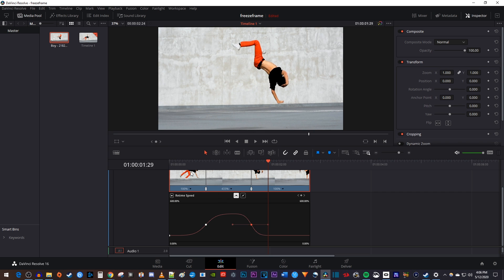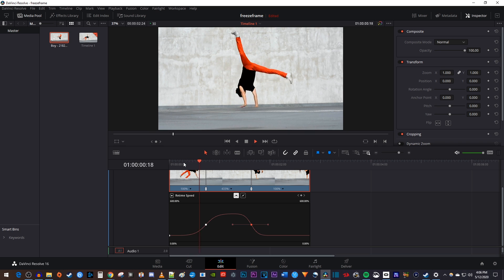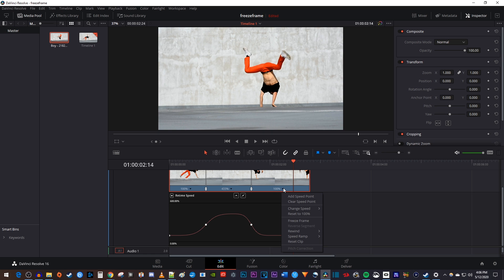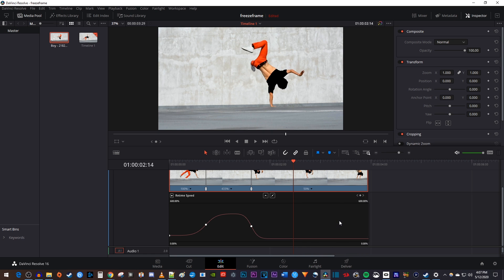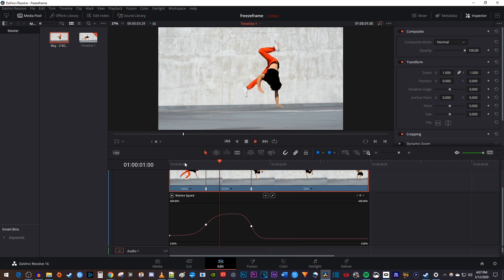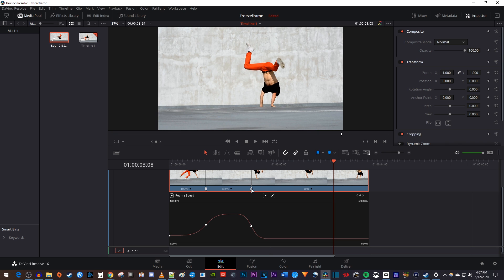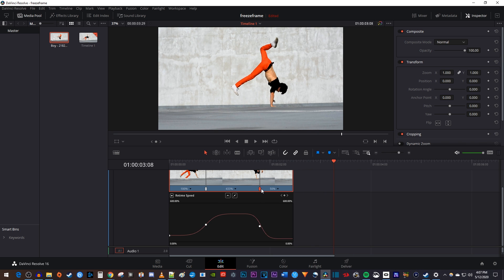But let's say you want to play your clip in slow motion after it speeds up, instead of returning to normal speed. To do that, click the percentage arrow to the right of the clip you want to change, and change its speed to a number under 100%. Now my speed ramps up, and then ramps down to 50%.